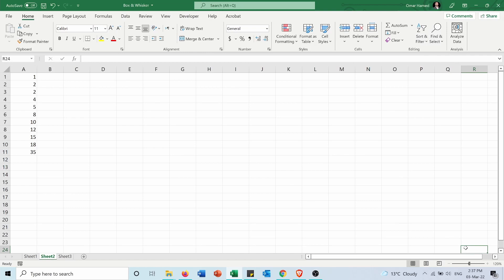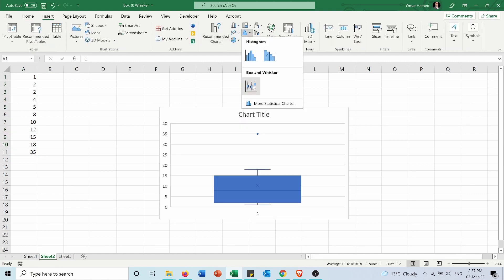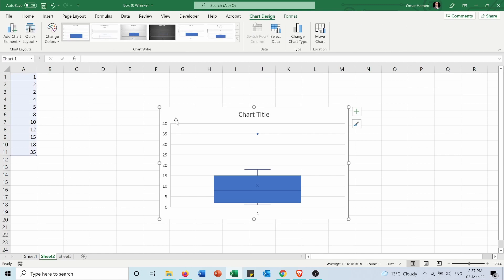Now in the second case I have another data set. I will also select it and create a box and whisker chart. If you notice now we have an outlier which is this point, the 35.